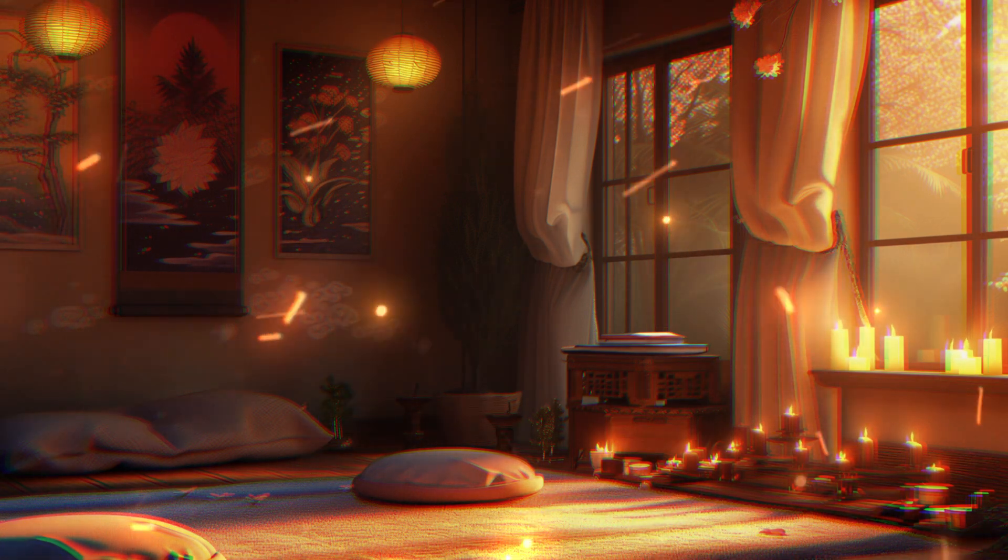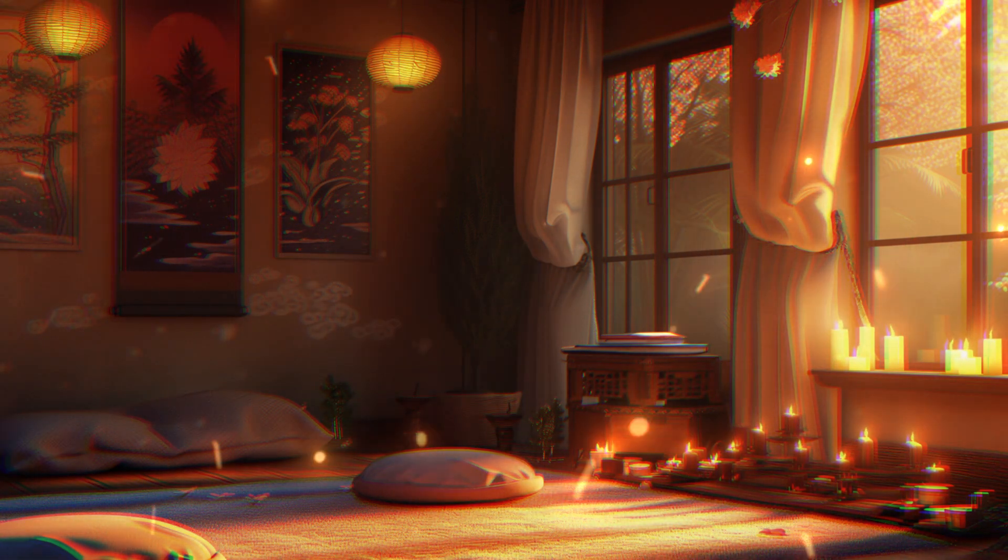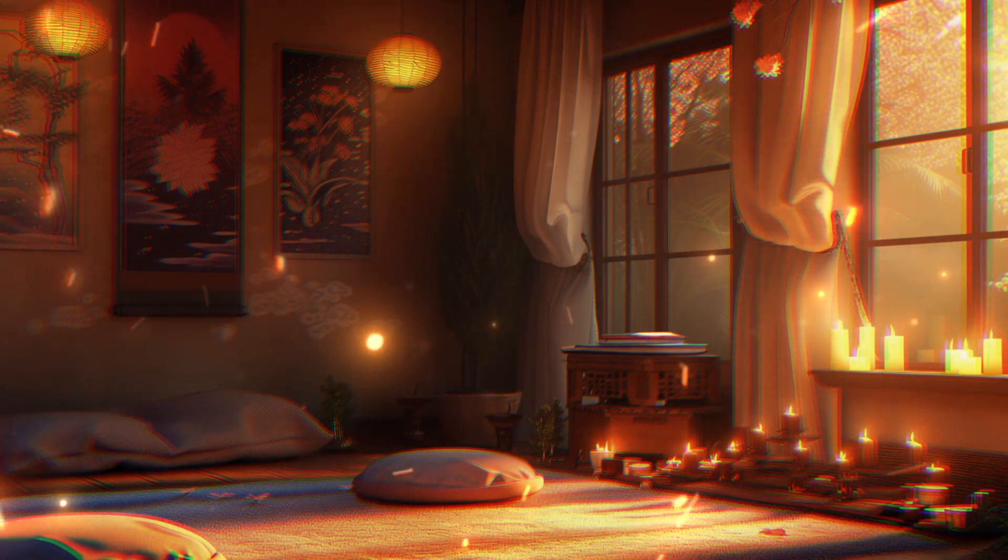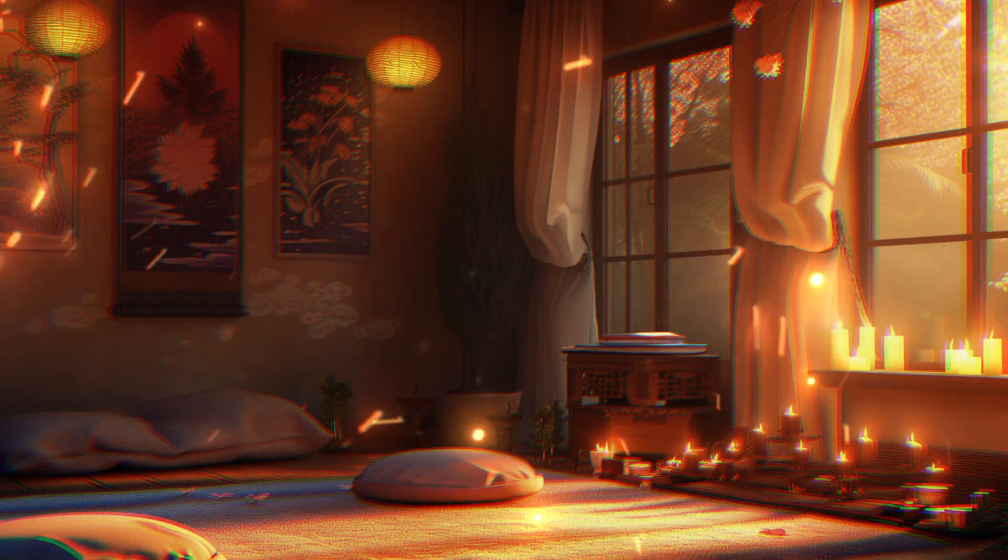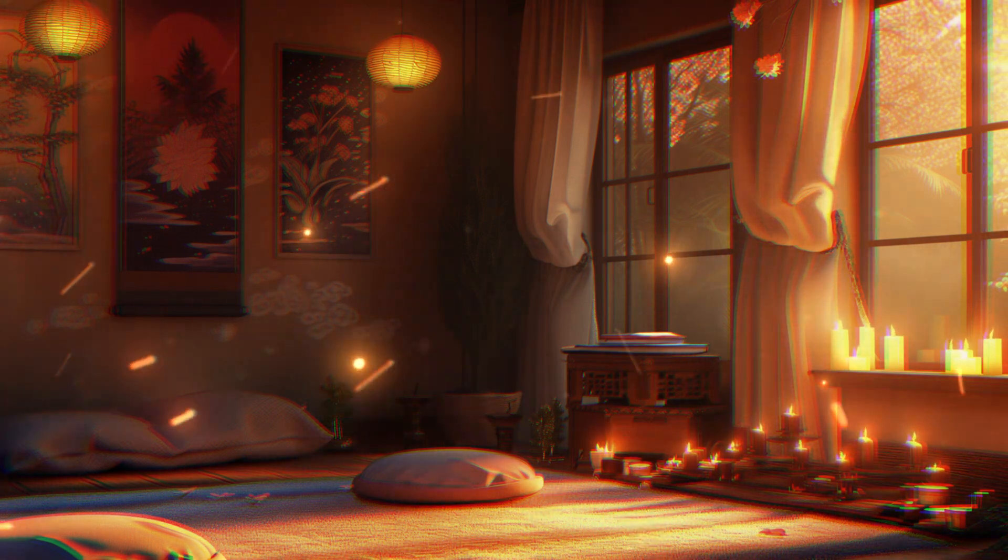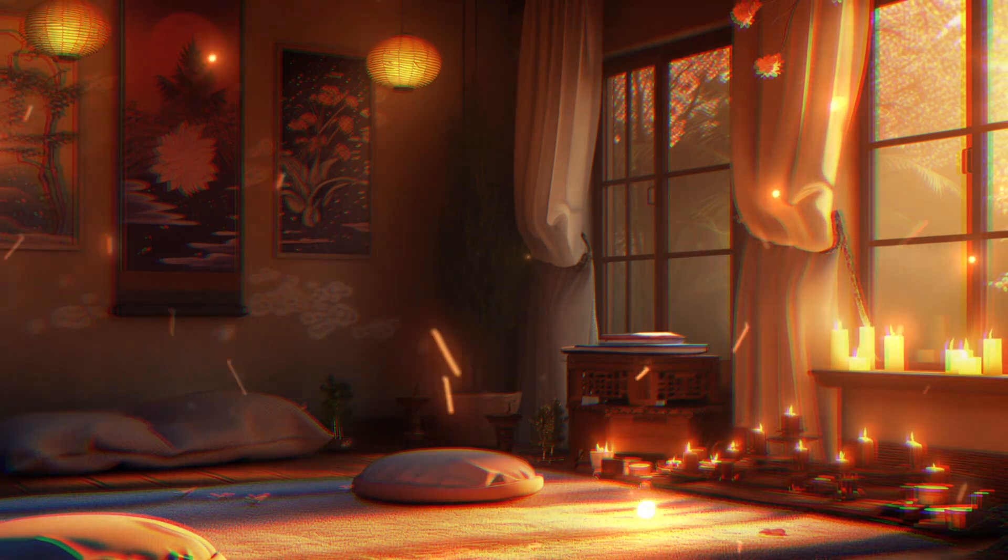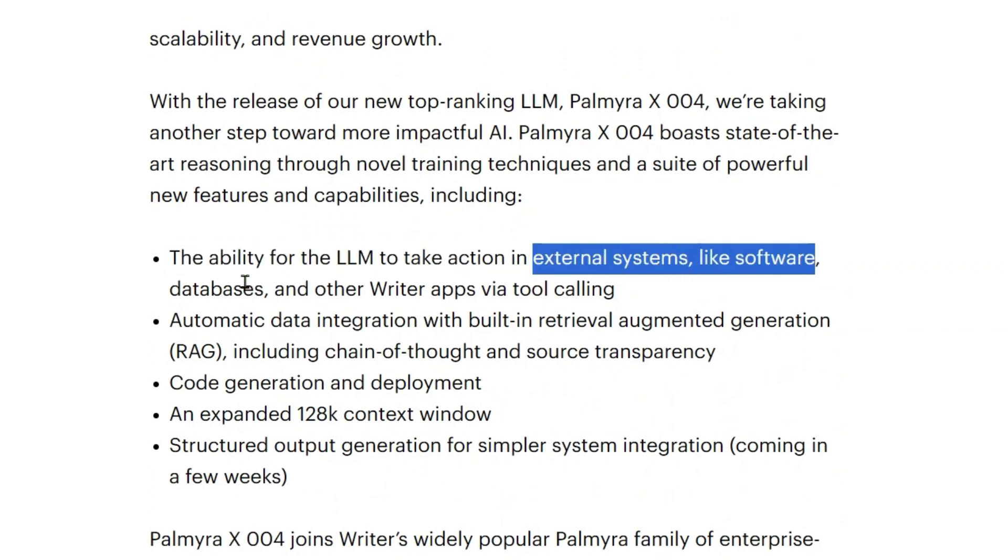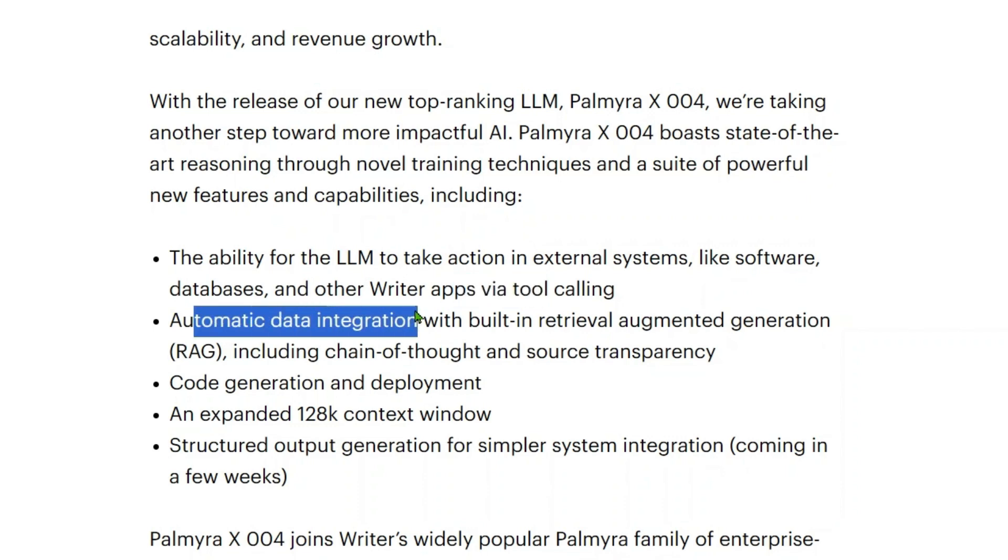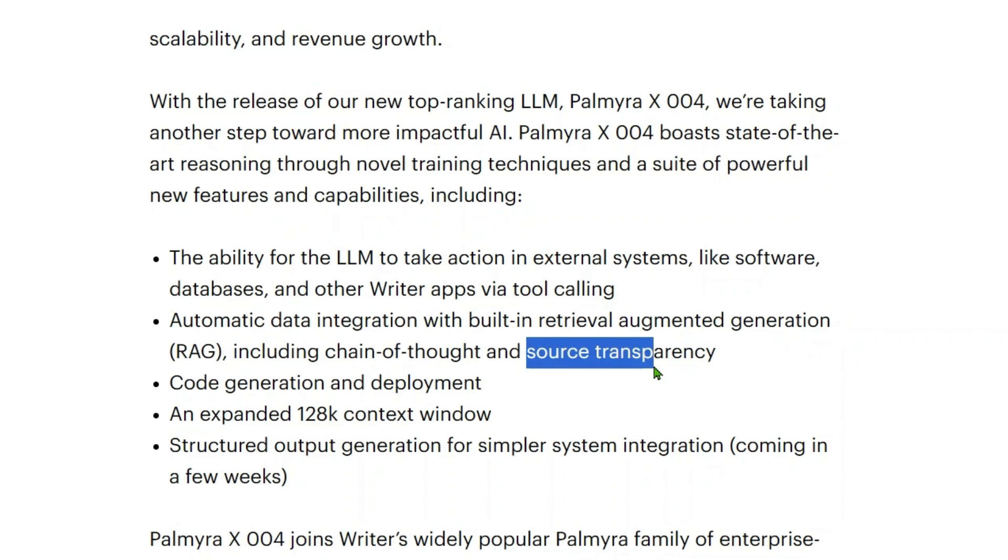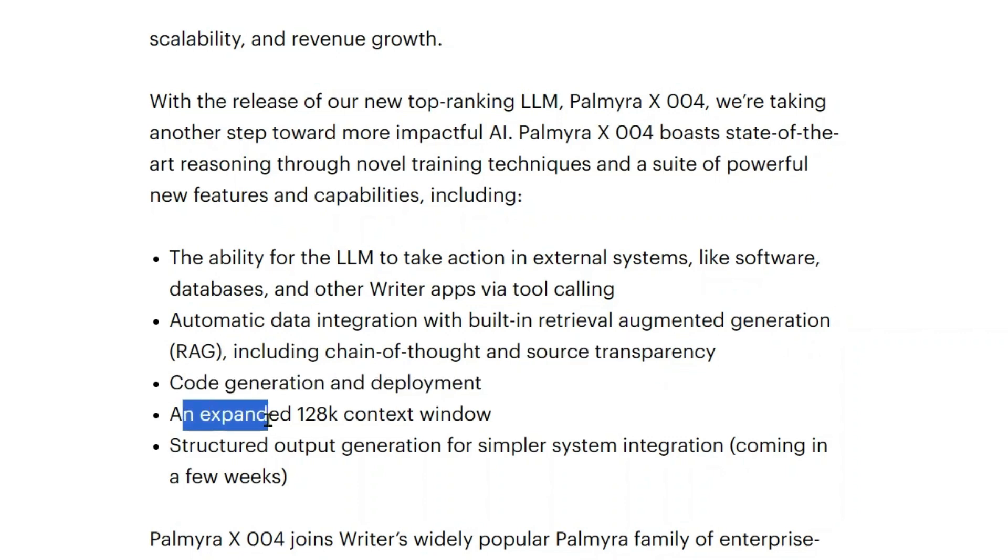As you give the LLM the ability to do even more with the tools you already use, your company stands to benefit from even more efficiency, scalability, and revenue growth. The main features of this model are: the ability for the LLM to take actions in external systems like software, databases, and other Writer apps via tool calling; automatic data integration with retrieval augmented generation, including chain of thought prompting and source transparency; code generation and deployment; and an expanded 128k context window.